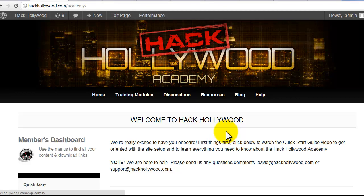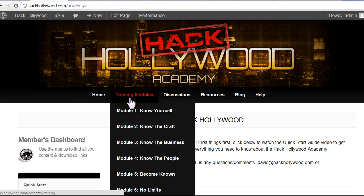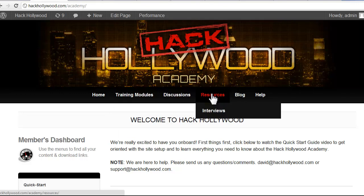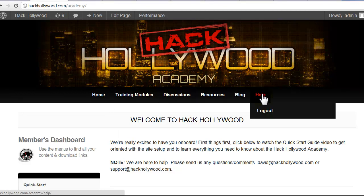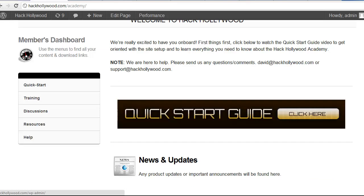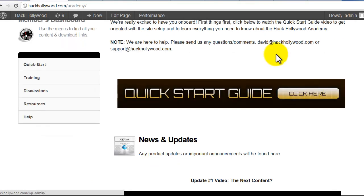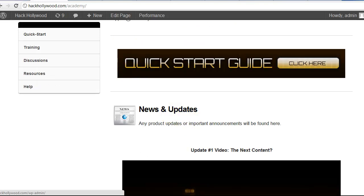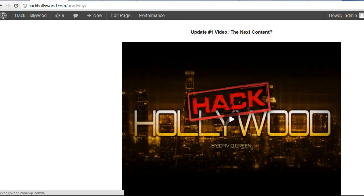As you can see, we are in the academy — hackhollywood.com/academy — and you can see there's a menu across the top. We've got the homepage, training modules, discussions, resources, the blog, and then help. Scrolling down, we're on the homepage for the academy. The first thing you'll see is the quick start guide, which is what you want to do to get an introduction to the material, the concept, the philosophy — what is it we're here to do? And right here we've got news and updates, so when anything new comes up, we'll put it right there.